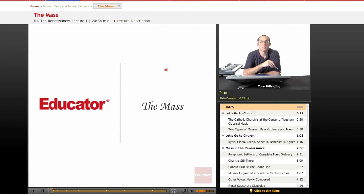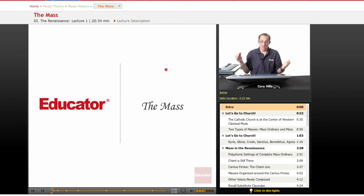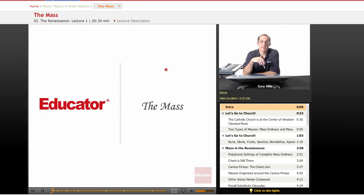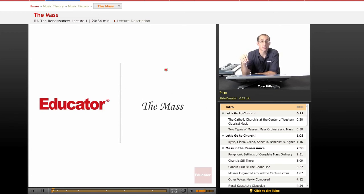Hello and welcome back to Educator.com's course on music history. We made it to the Renaissance. So the Renaissance — basically for our purposes as a time period, we're talking 1400 to 1600.